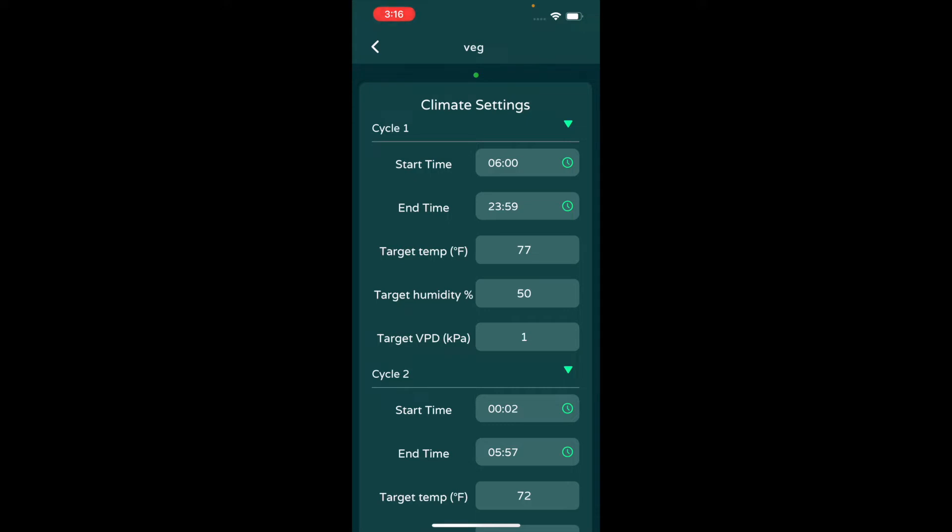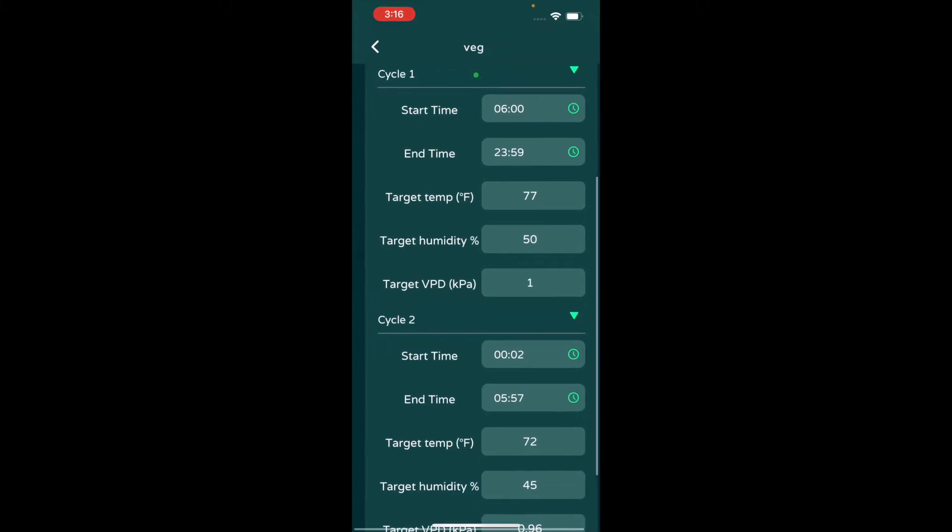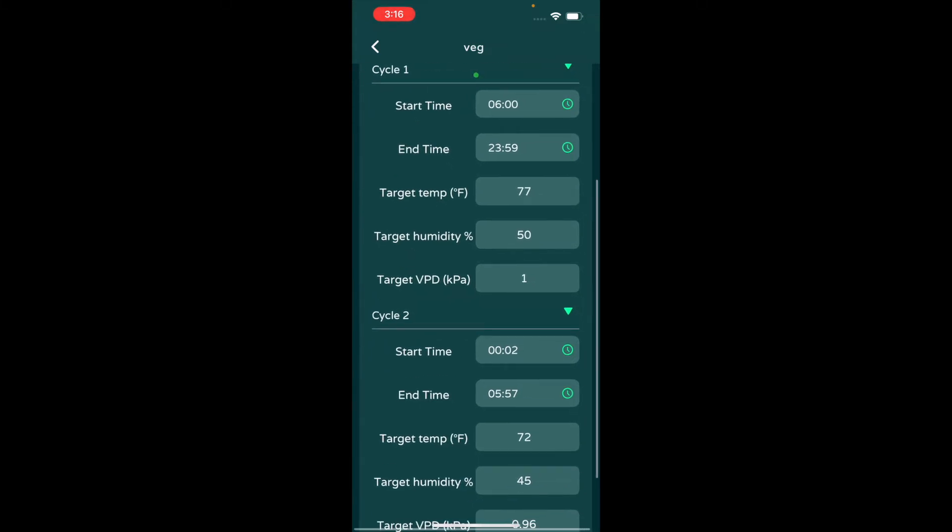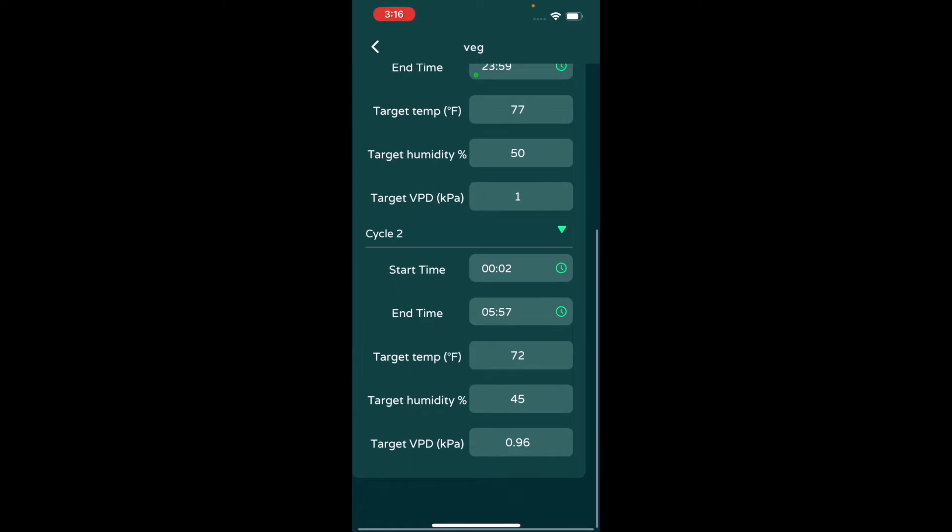The other cycle I have loaded on here is when the lights are off. When the lights are off, VPD doesn't matter because plants aren't transpiring. So really what I change here is the humidity and temperature, where I don't really want huge swings over 10 degrees or 10 percent when the lights turn off.